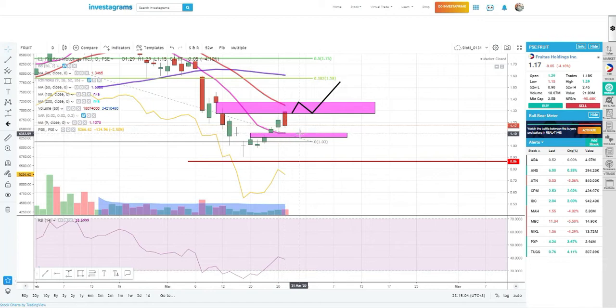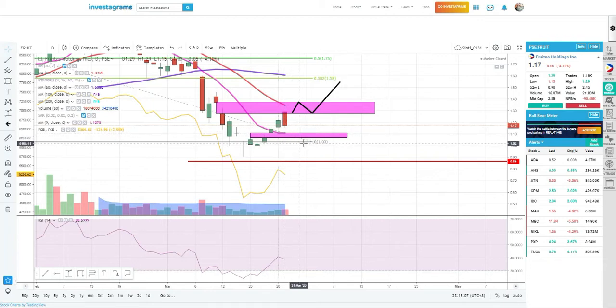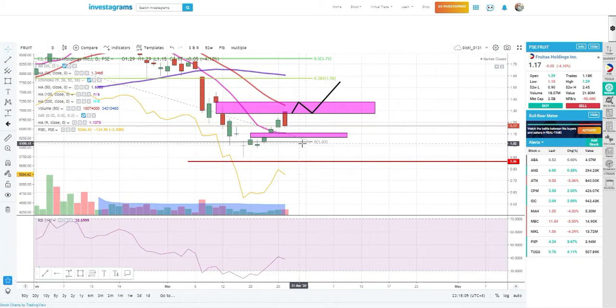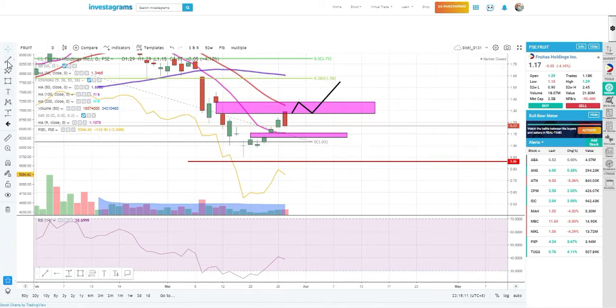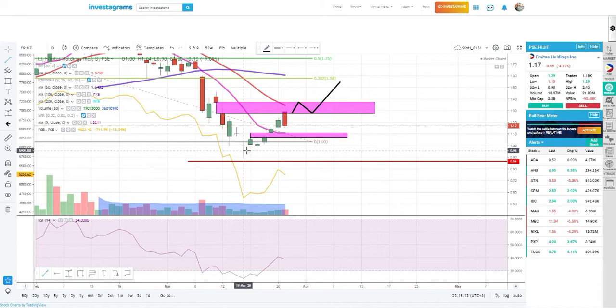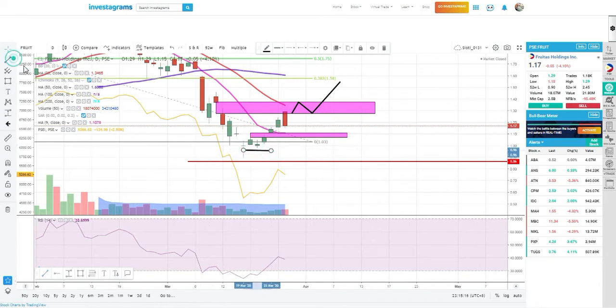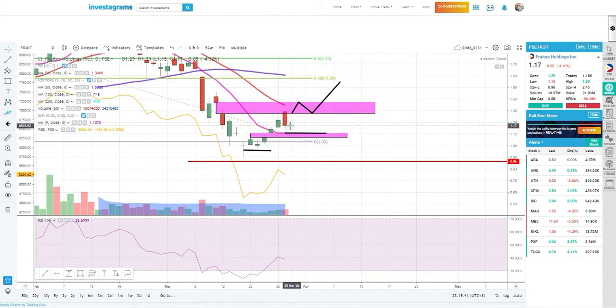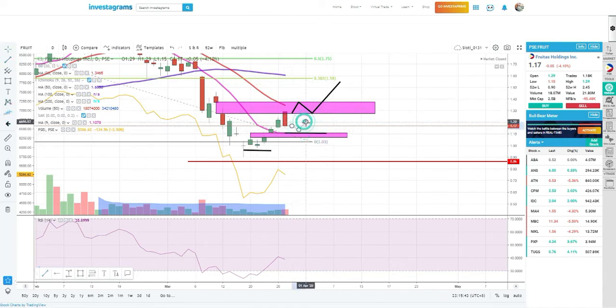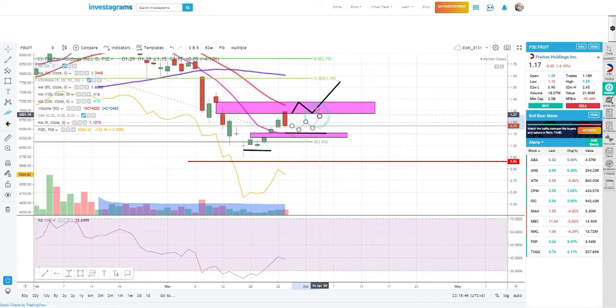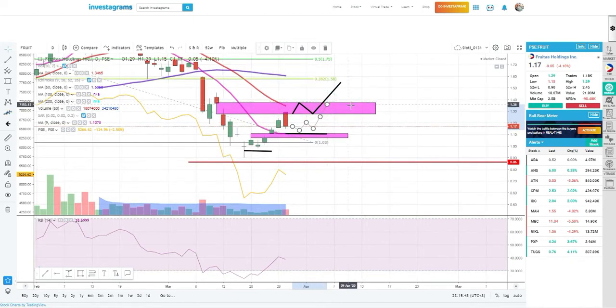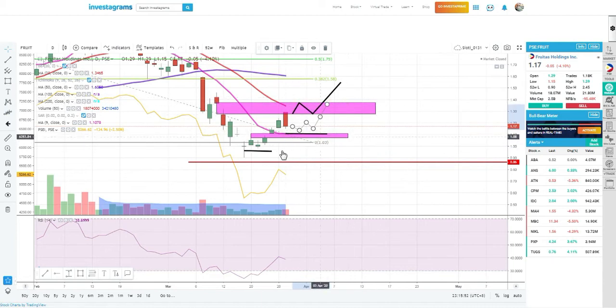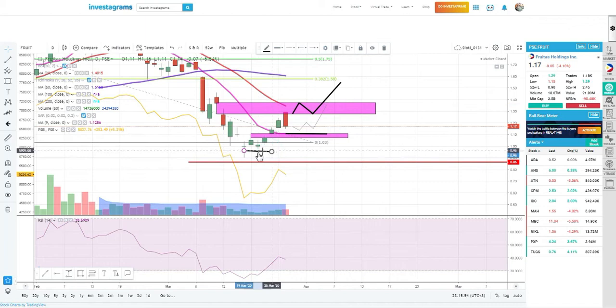If this doesn't hold, it might try to retest the 1 peso level per share. But we want to see it bounce here so at least there's a lower high - it will create an uptrend. It could trade like this - drop, then try to go up, then it will try to hit the upper resistive box to close the gap. That's the setup we want to see.